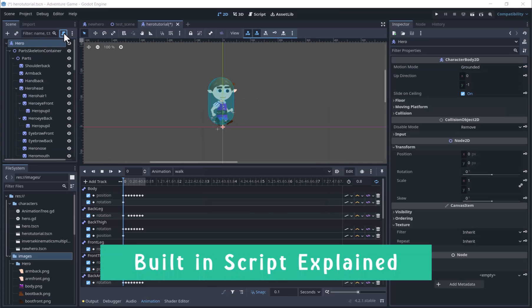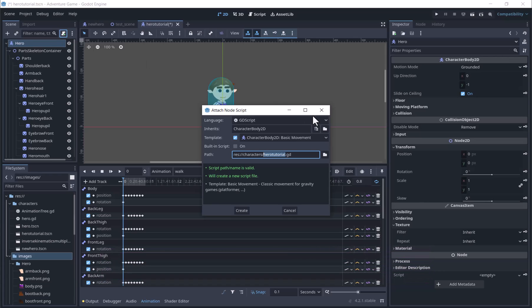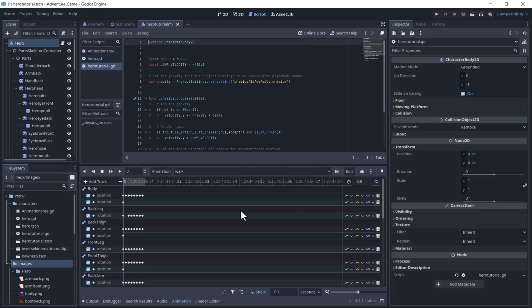We will add a script. In Godot 4, there is a built-in script for platformer movement. We will start off with this, since we do not want to do any more work than we have to.